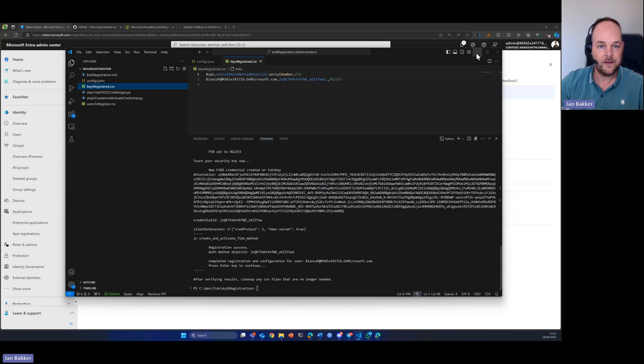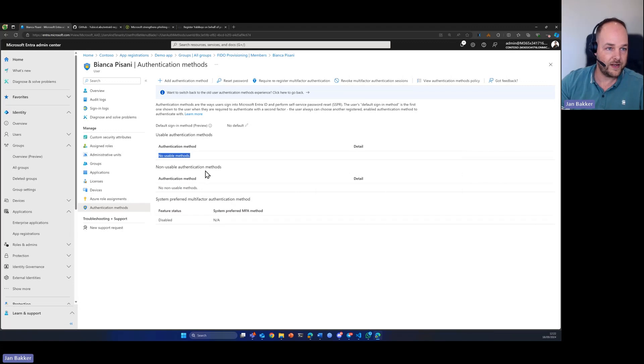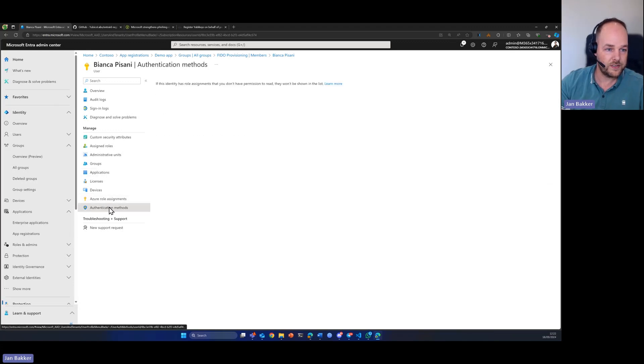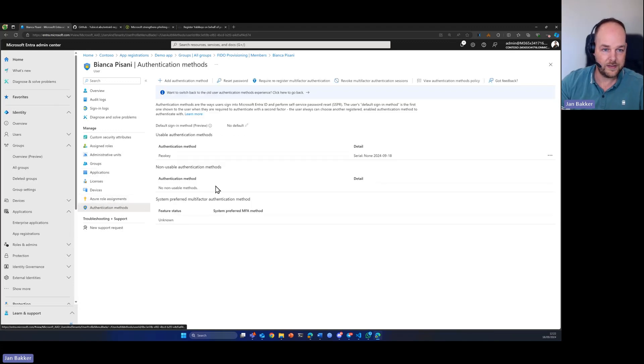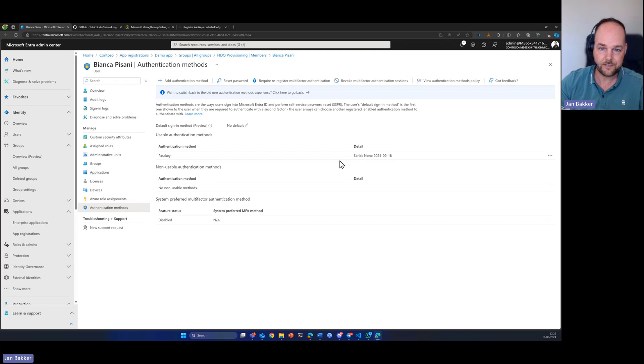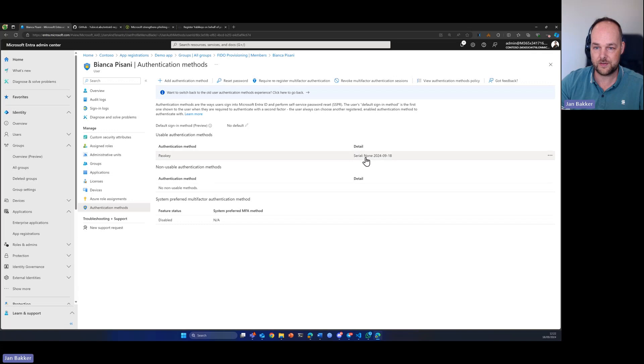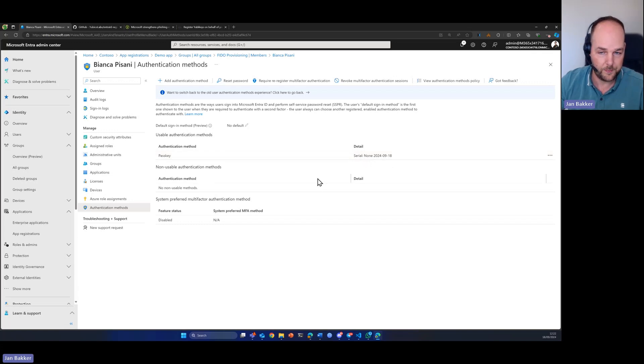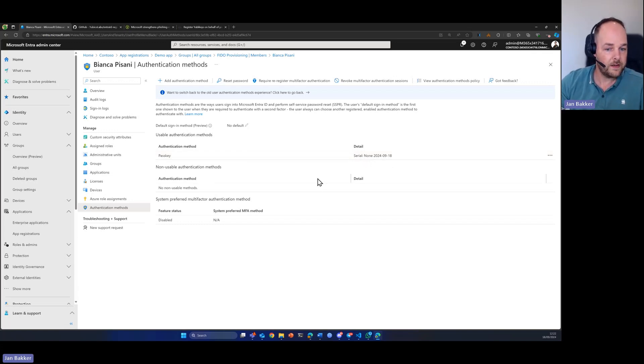If we go ahead and check in the portal to see if the new passkey is created, there it is. And the script also has put in some details, like the serial number, for example. Well, basically, that's it.